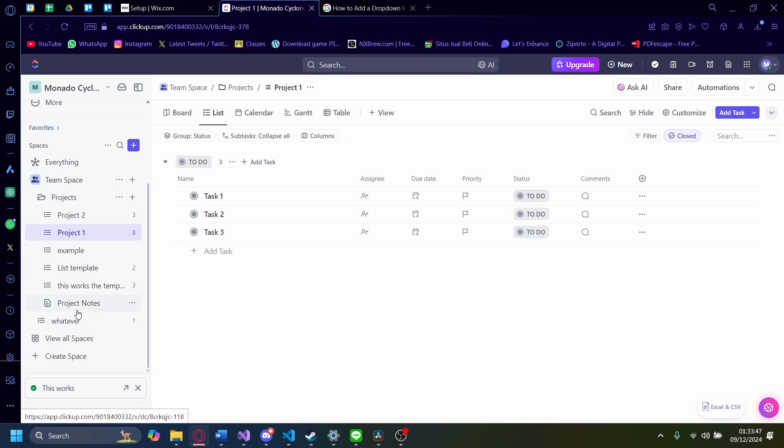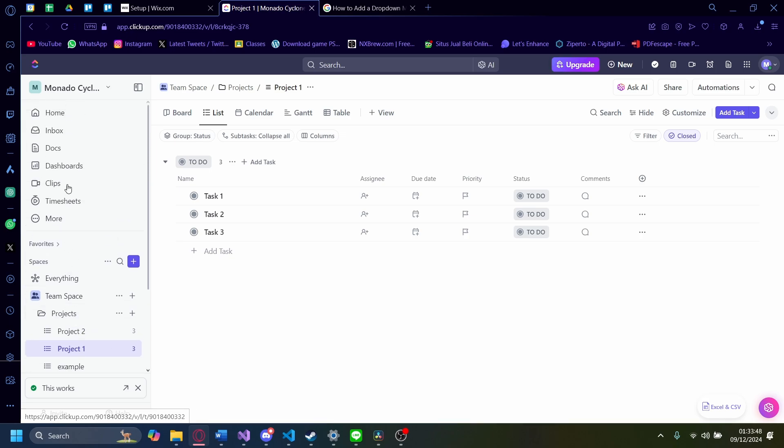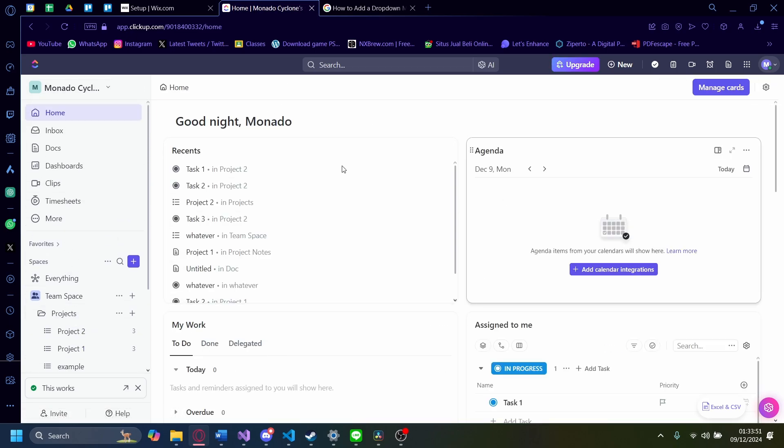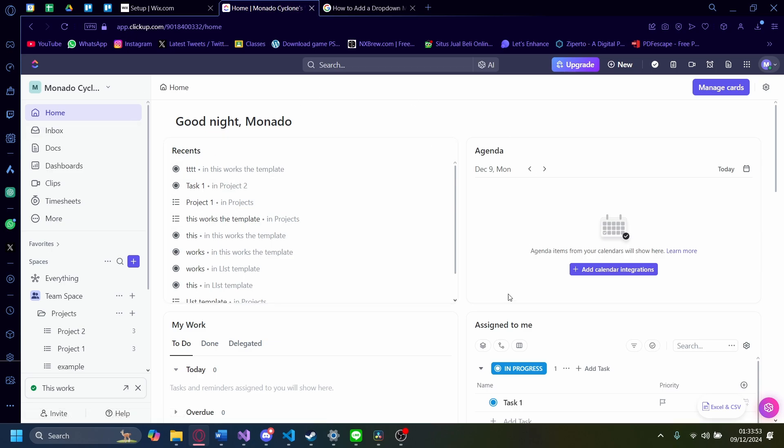When you first log into ClickUp, you'll actually be presented with this UI instead, called Home. This is your home page.